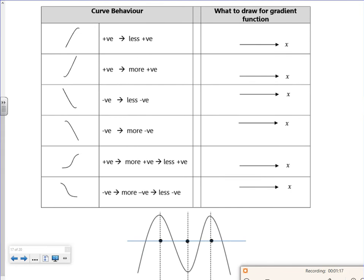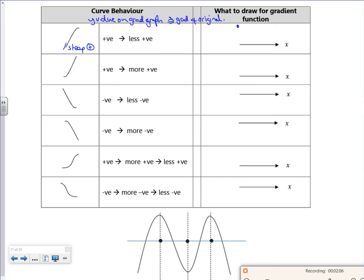So let's have a look at what it's doing. If you imagine drawing tangents and following the graph around, it's steep and it's positive, so that would go with a large positive y-value on the gradient graph. The y-value on the gradient graph represents the gradient on the original graph. And that's quite hard to get your head around — the y-value on the gradient graph is the gradient of the original graph.